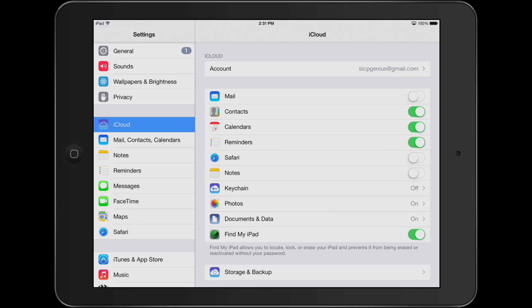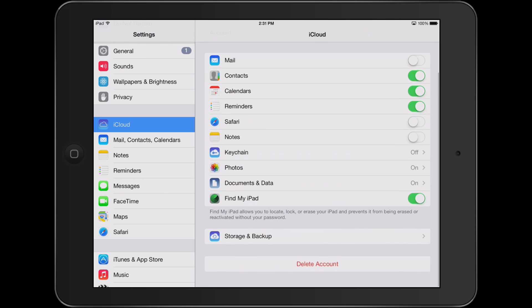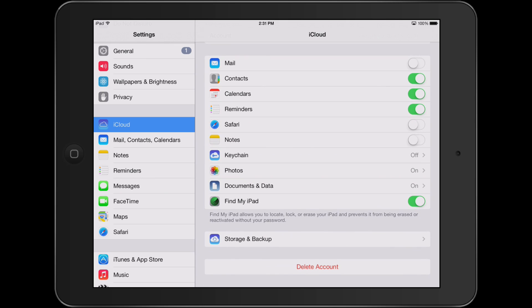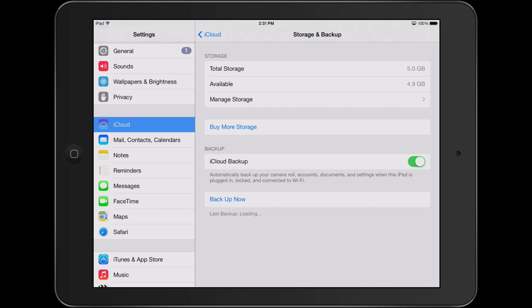From here you can also access other critical settings such as backup. Your iPad has the ability to backup contacts, calendars, reminders, bookmarks, passwords, photos, and documents to iCloud. In addition, from here you are able to create a backup of your data. If your iPad has ever lost, stolen, or broken, you can restore this backup once your iPad is repaired or replaced. To do that, go into storage and backup and click backup now.